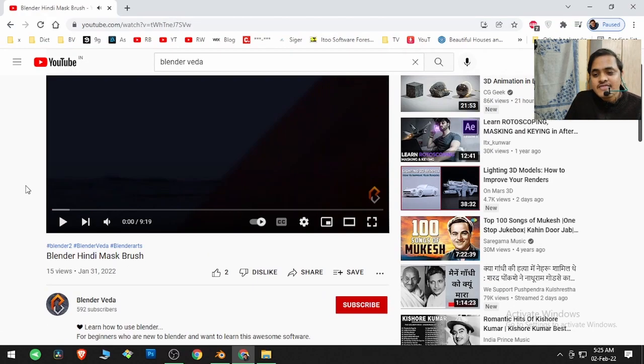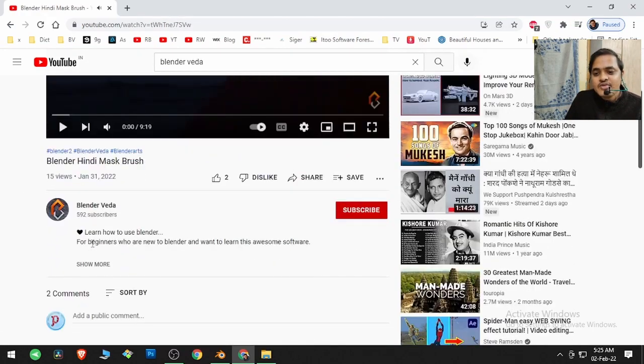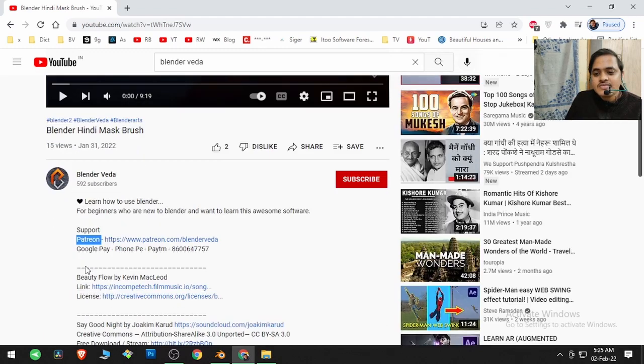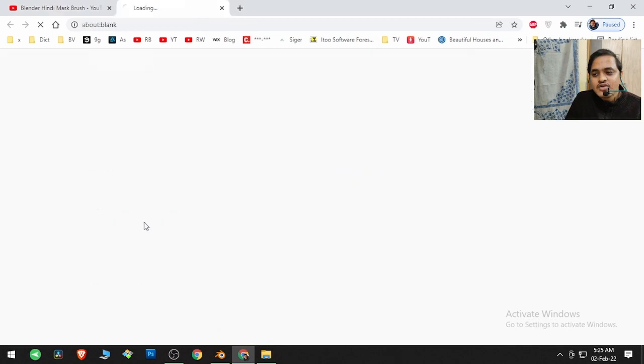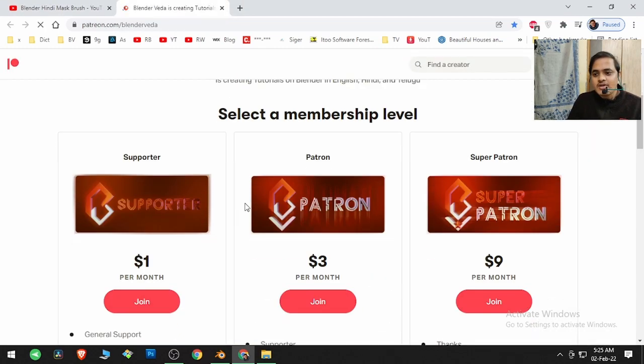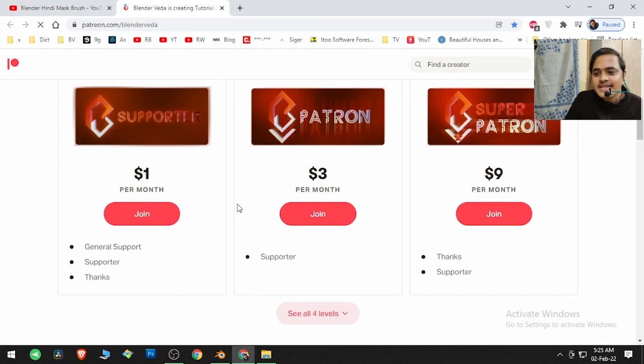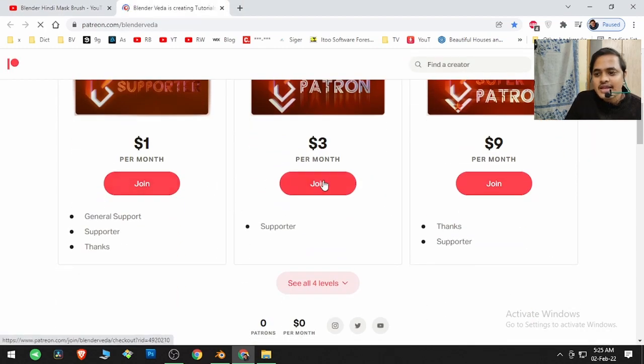Regardless of the language, you come here in the description option, then you will get this Patreon option and in the link you can click over here on the Patreon link and then select any of these programs.